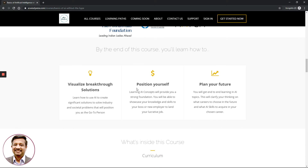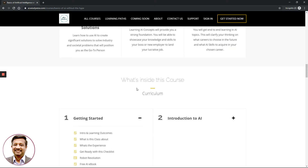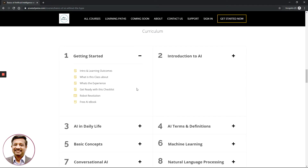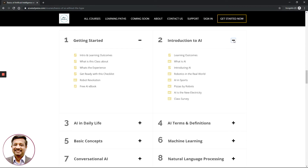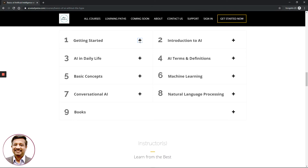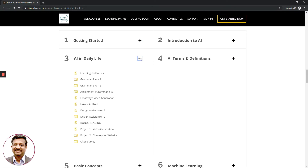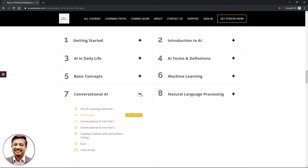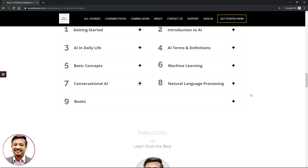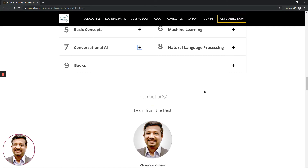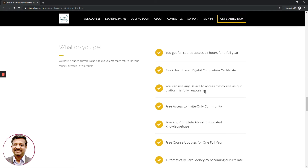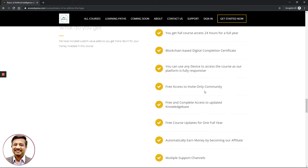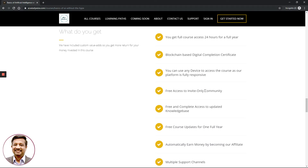Scrolling further, you will see successful testimonials from students who have completed this course from colleges, universities, and corporates. You will also get an introduction to the curriculum. Click on the plus symbol and it will display the lesson plans for each chapter. This curriculum is continually refined with newer modules added for existing and future students. You can also see details about the course creator and instructor.